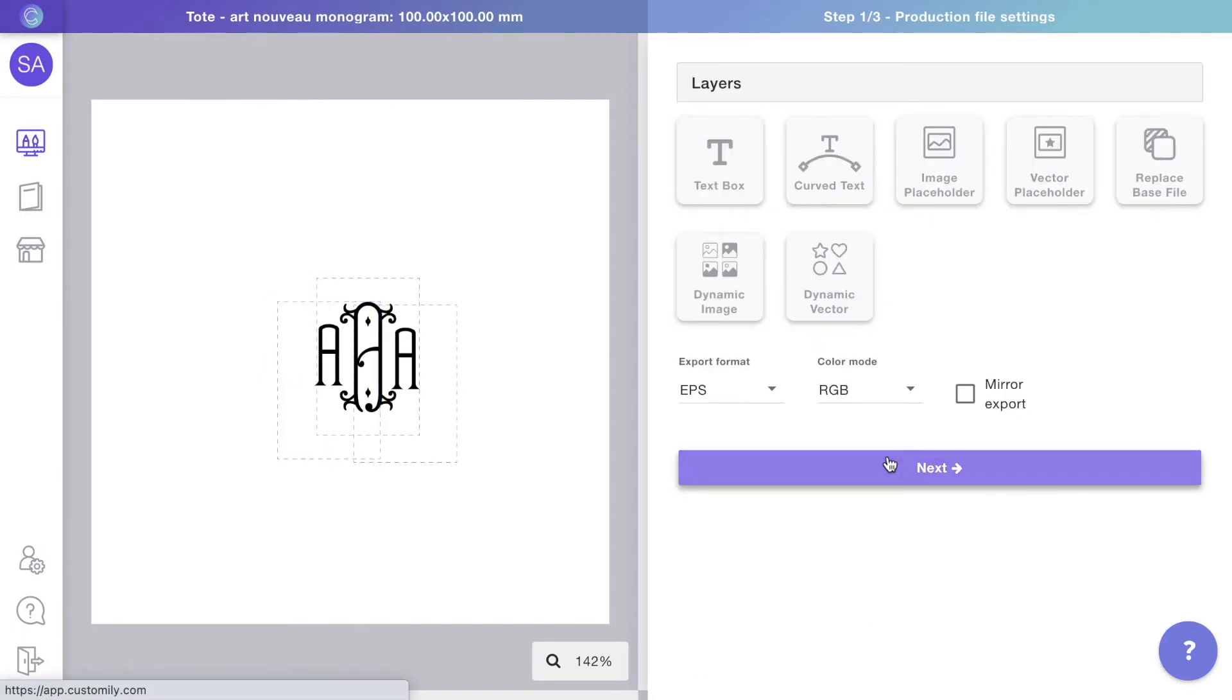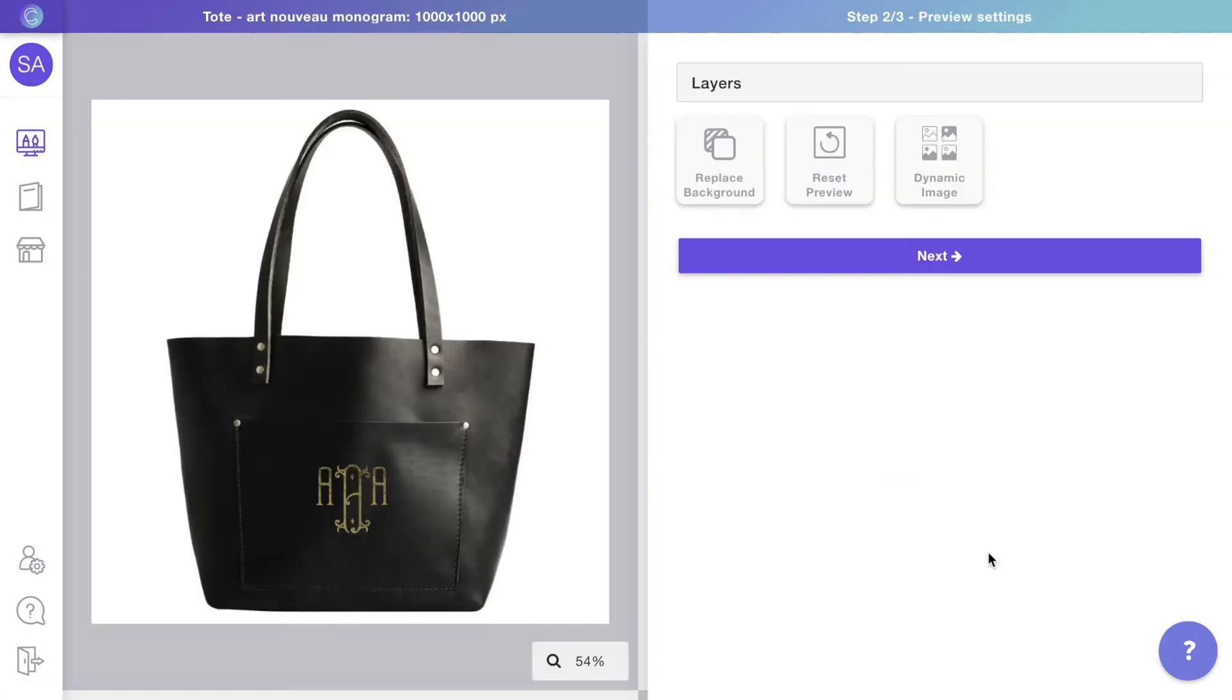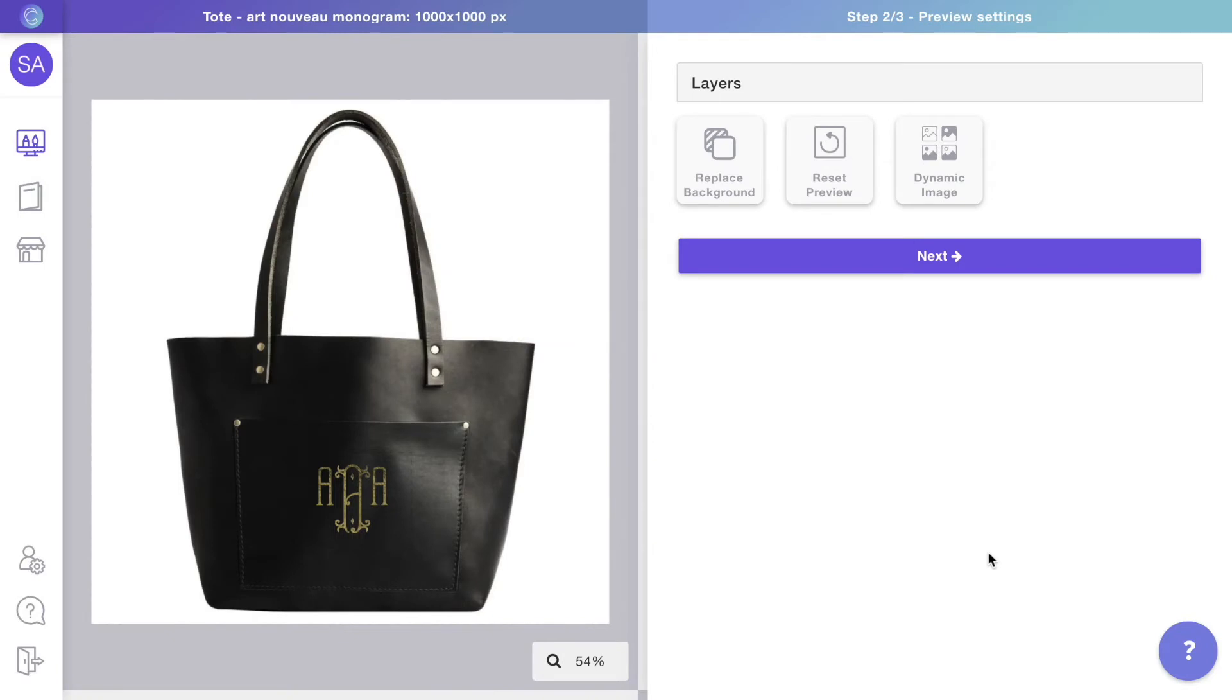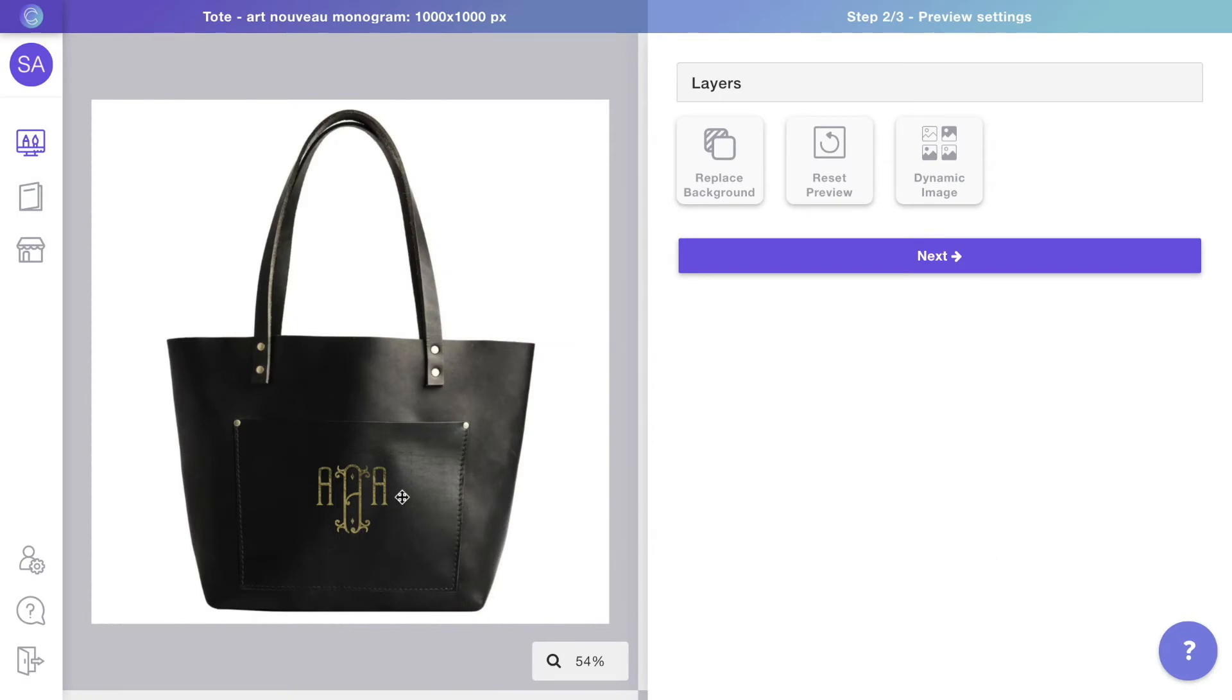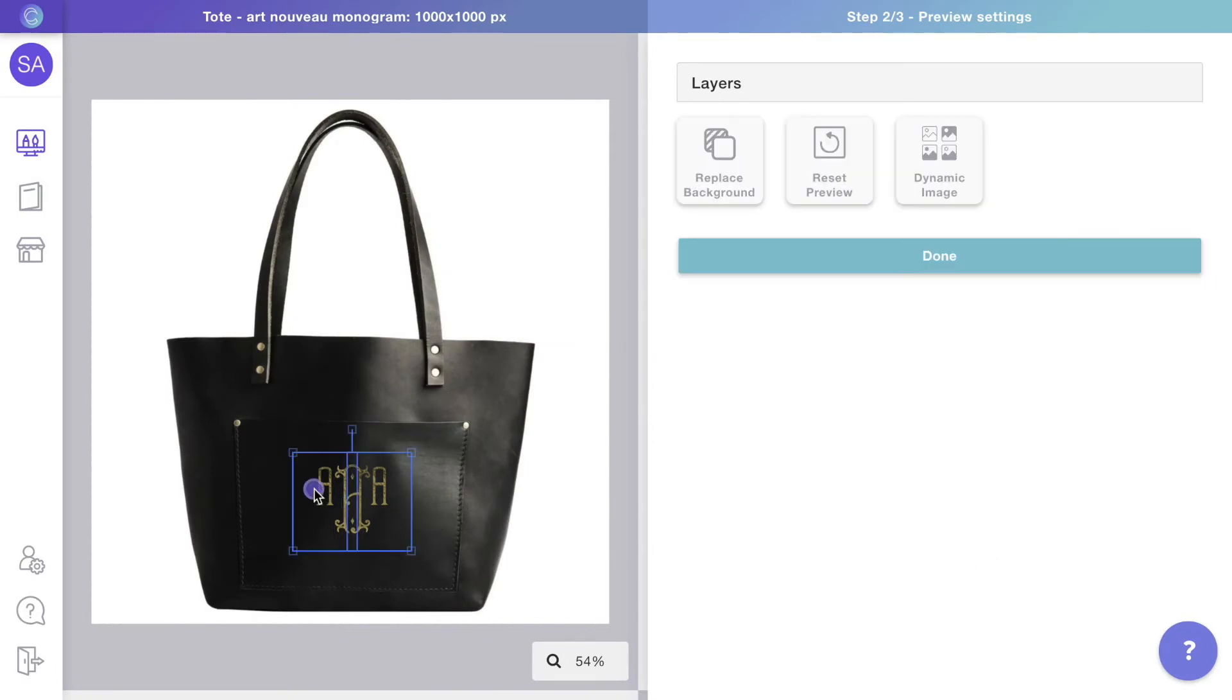Click next to move on to the preview. As you can see, the tote, color options and textures are already there. So all we need to do is adjust the monogram.